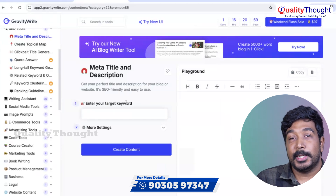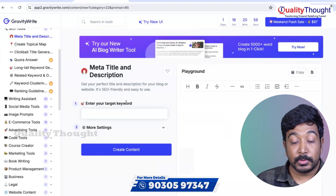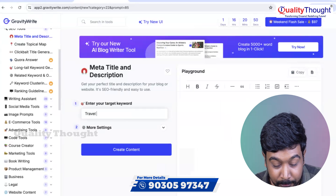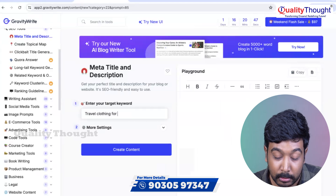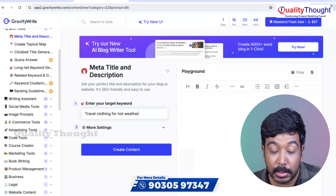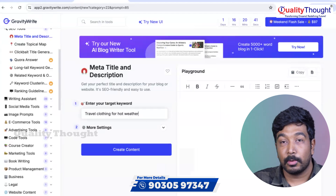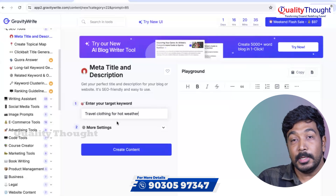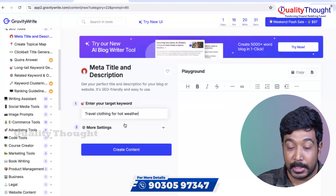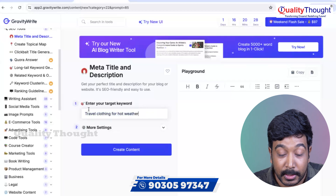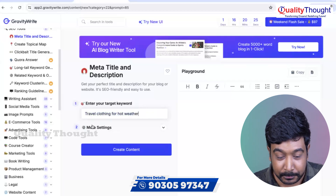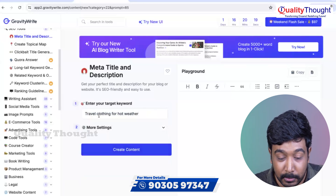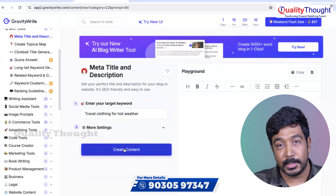For example, I have a travel-related clothing website. My keyword is 'Travel Clothing for Hot Weather.' We have a lot of hot weather in Telangana and Andhra, so we have a travel clothing website. In this example, I don't have a real website, so I will just enter the keyword: Travel Clothing for Hot Weather. More settings can be used — here there is only a language option, so we select English. Then click create content — it is simple, just keyword-based content generation.